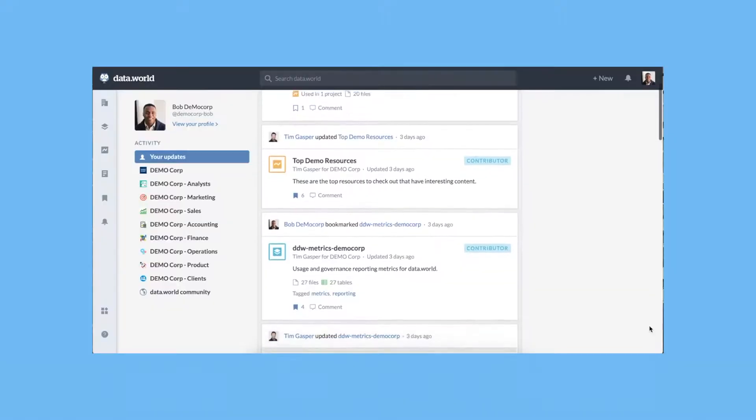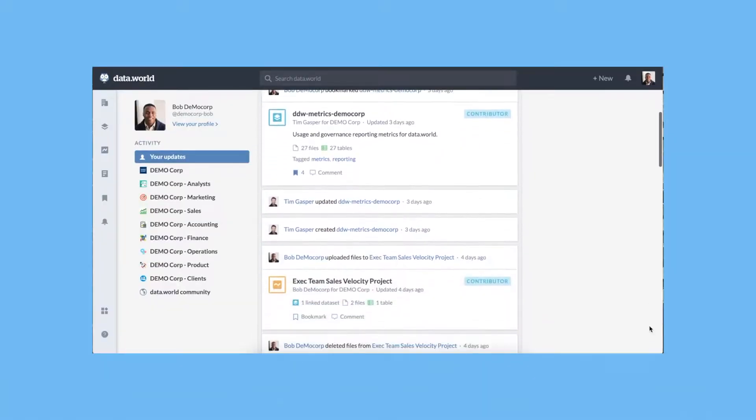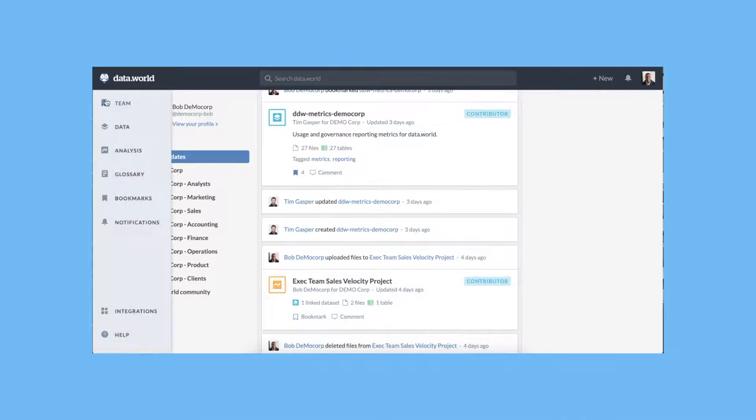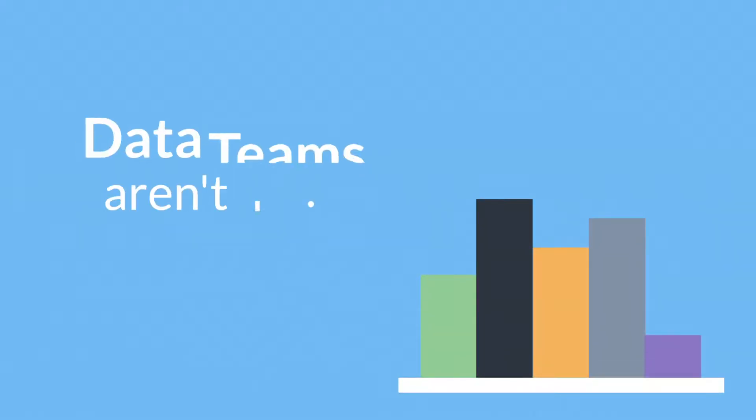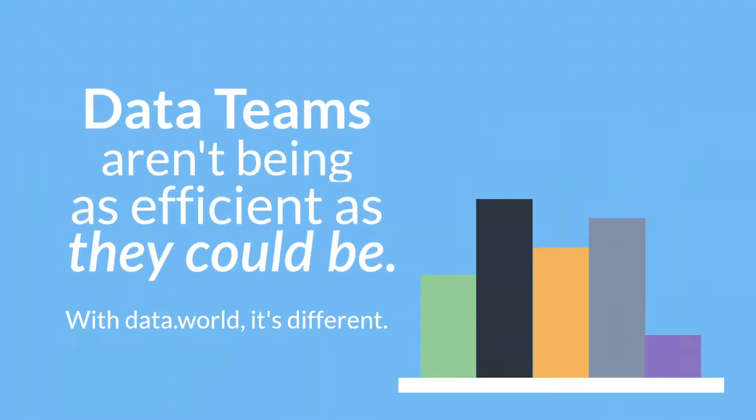With data.world's agile data governance approach every user will feel empowered as a valuable data contributor. With an abundant amount of data sources it's no wonder that data teams spend 80 percent of their time searching for data and only 20 percent of their time actually leveraging that data.